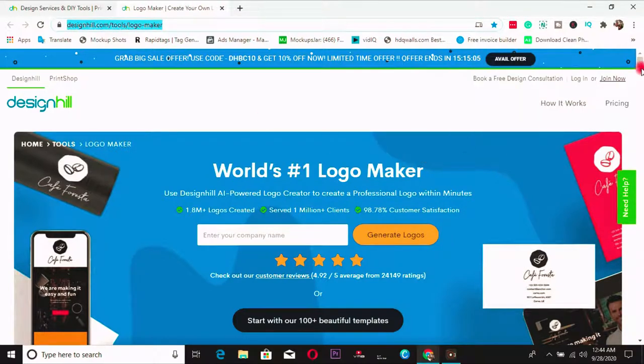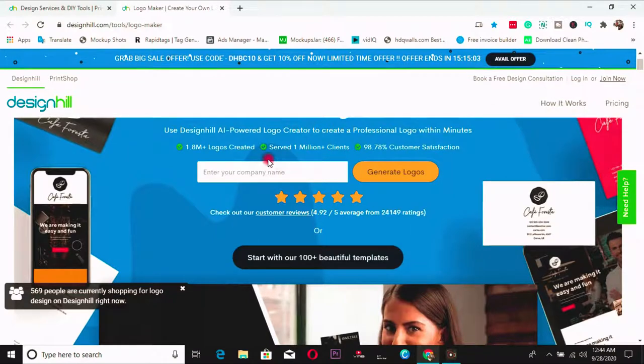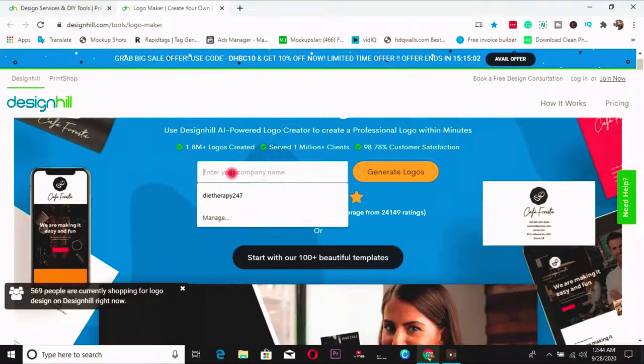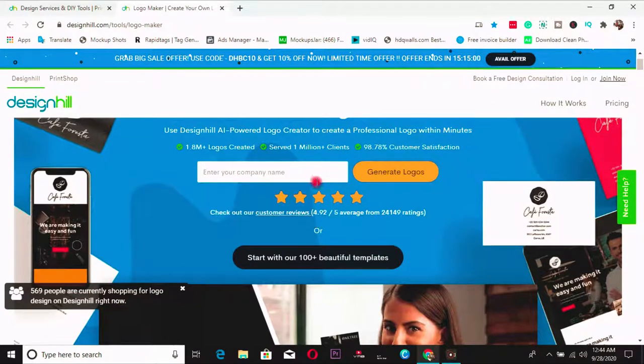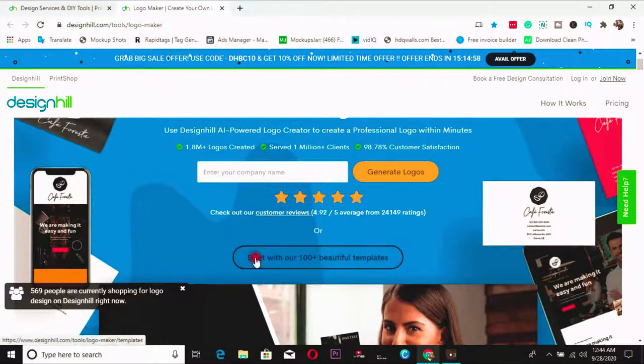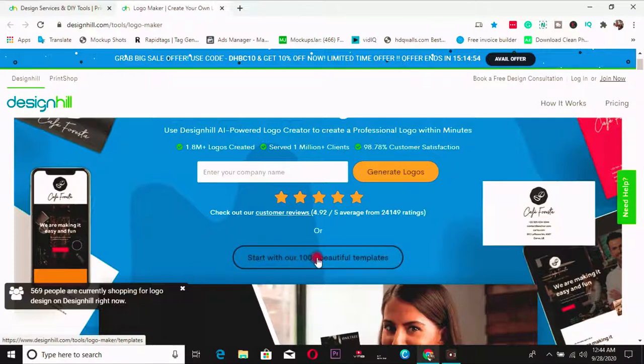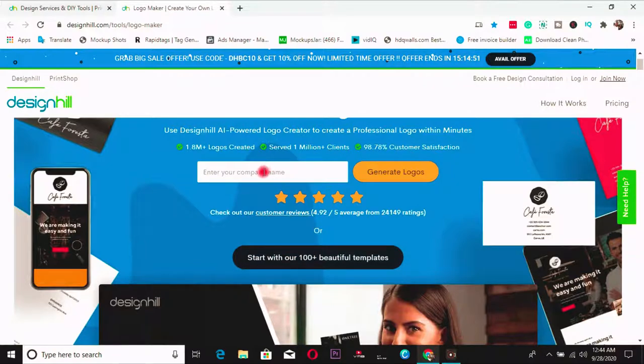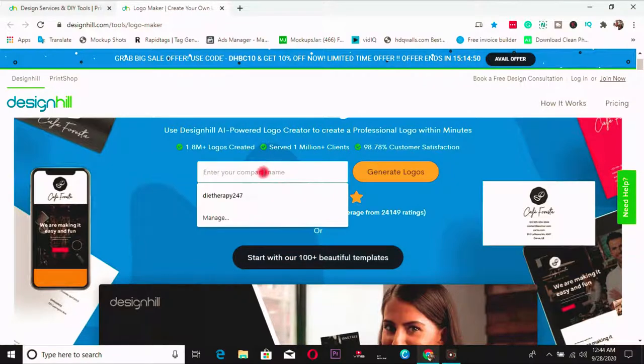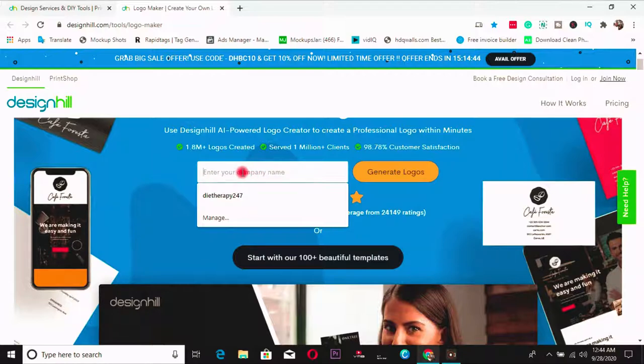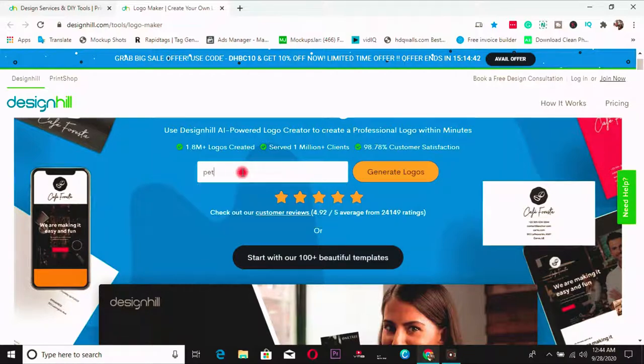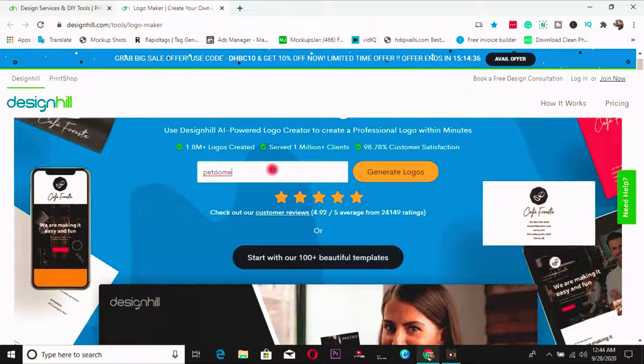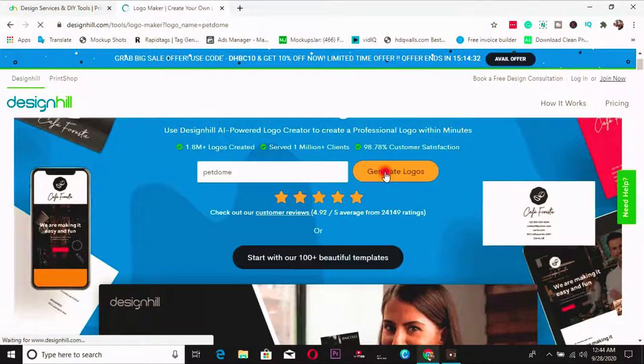So scroll down and come to enter your company name. You have two options to design your logo. You can start with a template. You can choose from hundred plus beautiful templates. Or you can start from scratch which I love to start from scratch. So let me enter my company name, pet dome. I deal with pets, dogs and co-services and veterinary services. So I enter the name I choose for my brand and click on generate logo.